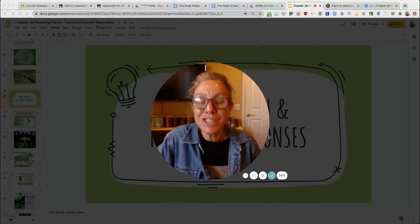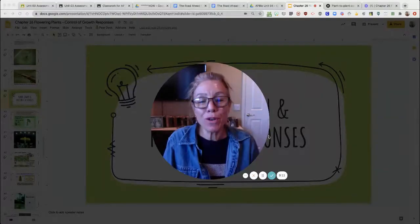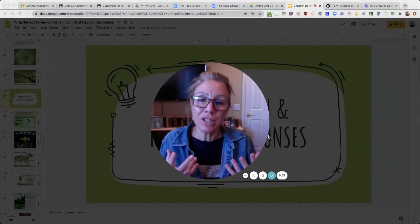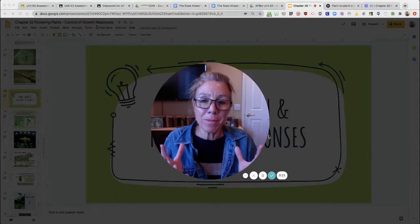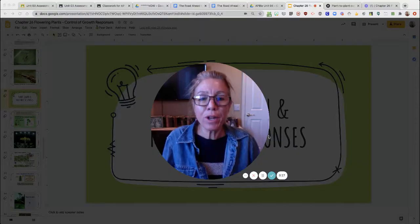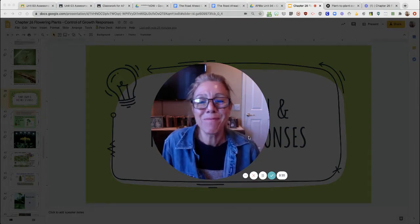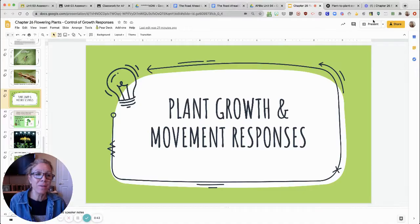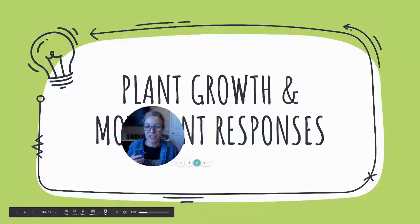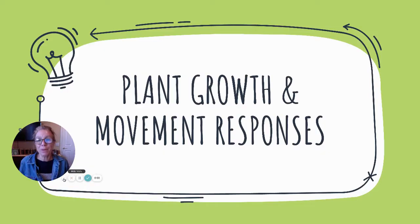Hi, I am Mrs. Sloan and this is a continuation from our chapter 26 on flowering plants and control of growth responses. Video one did an overview of signal transduction and the major hormones that plants have in order to coordinate their response to their environment. We're going to continue on and focus on plant growth and movements in response to light and seasons.